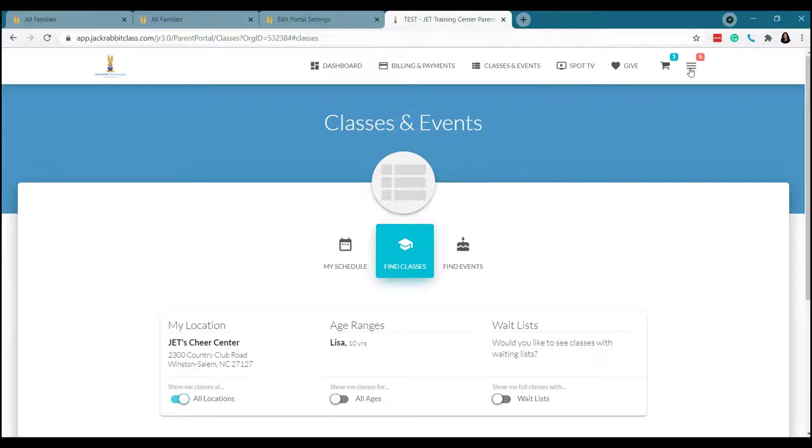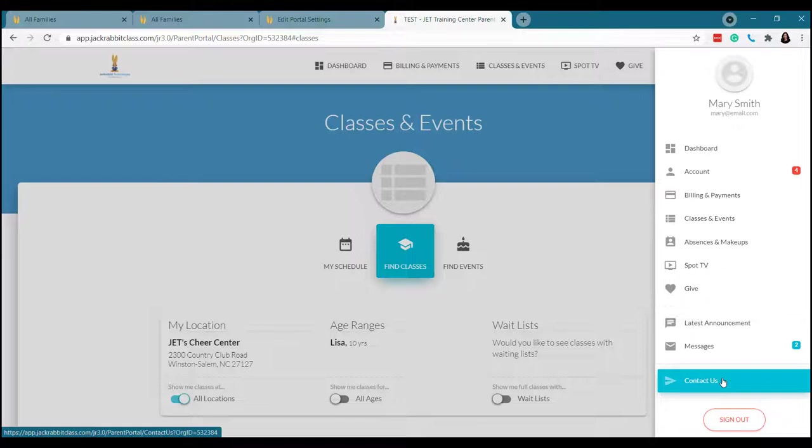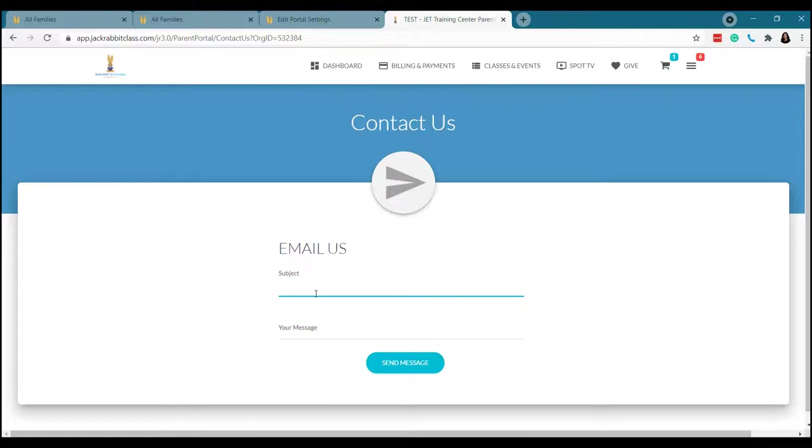And last but not least, parents can stay connected to you through the parent portal as well. So all in one spot, they can make payments, submit absences and makeups. They can enroll in more classes and any special events you have. And then they can also contact you. So they come here, they fill in a subject line and their message and click send. And when they hit send, it shoots an email over to the organizational email that you have attached to your parent portal. It's that simple.